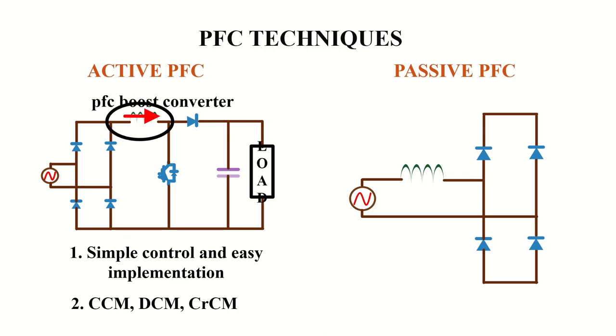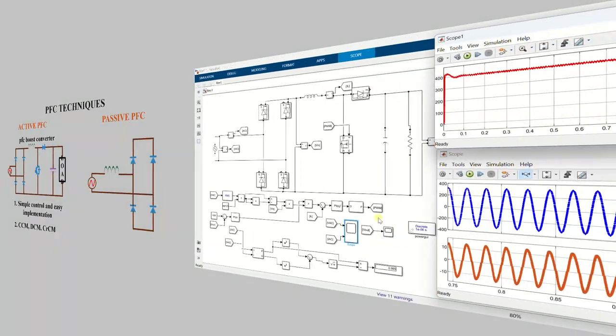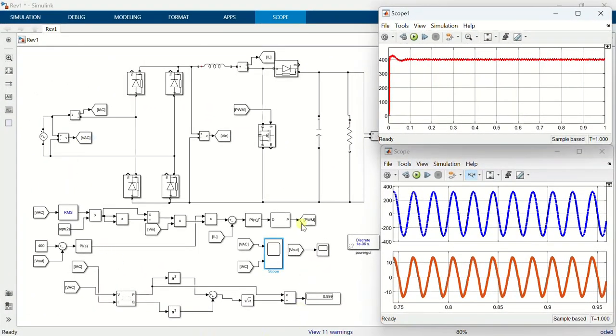These modes are based on how the current flows through the inductor. This is the most common topology used in low voltage and low power applications due to its reduced number of components. I have already made a video on the design, closed loop control and MATLAB simulation of the PFC boost converter in this channel. You can watch that video for better understanding. I will leave the link in the description.